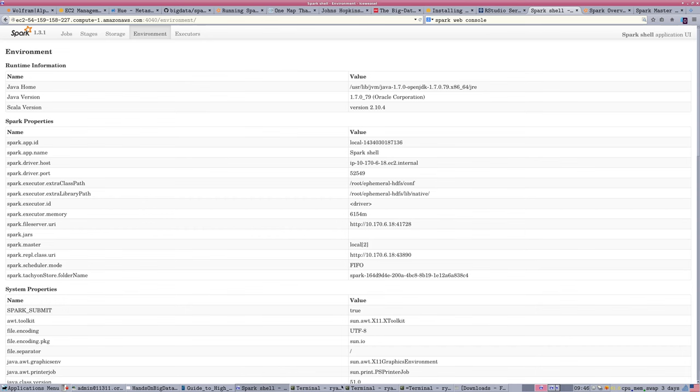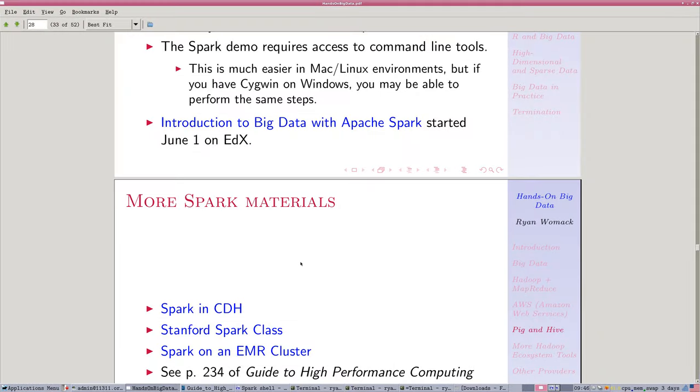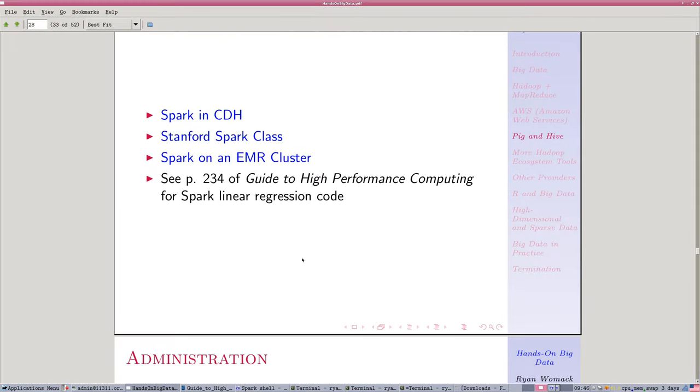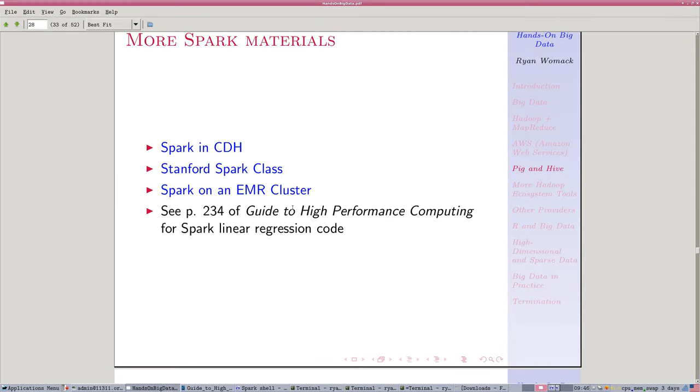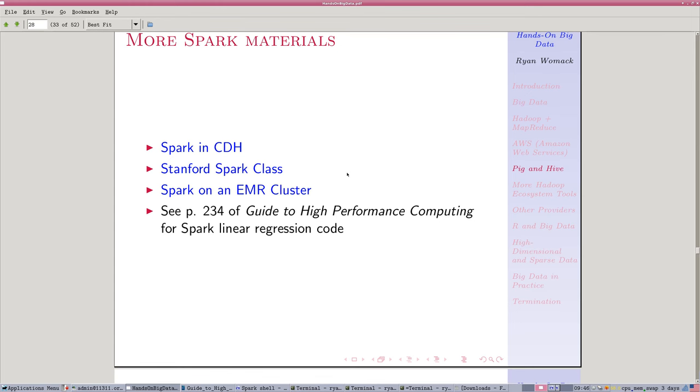So this example is really just to show you that you can create a Scala program that will run on your Spark cluster that you have created yourself in Amazon Cloud using the instructions here. The slides have quite a bit more material, links to the Cloudera version of running Spark, some guides from a Stanford class.